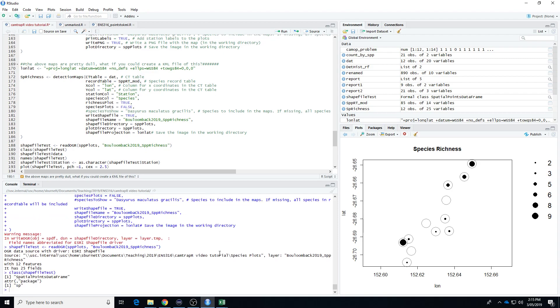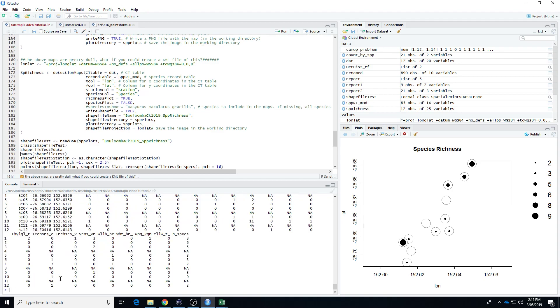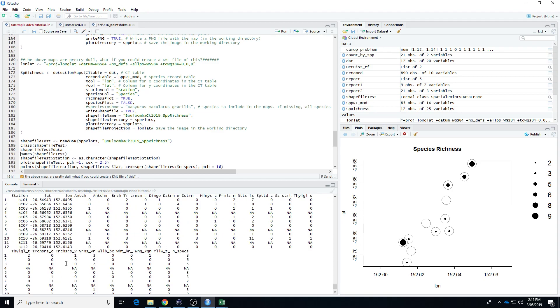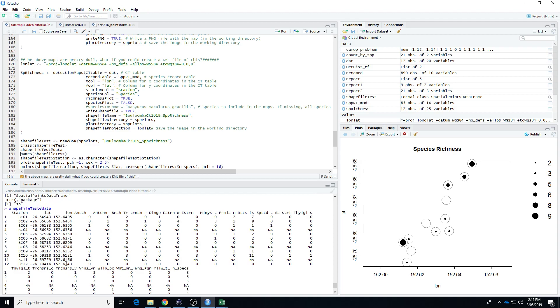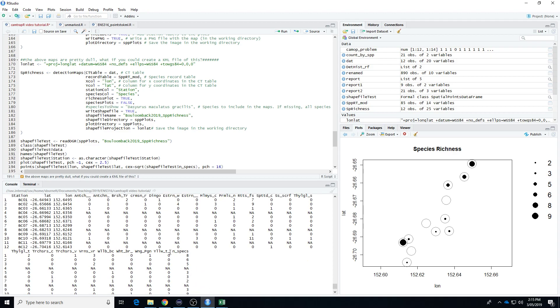We're just going to have a look now and just check, yep, it's turned it into a spatial points data frame. And then we're going to have a look at the data that's in there. So this is what it was talking about earlier, where it's abbreviated the column names. So the data that it's using here, we've got the station, we've got the coordinates, and then we've got the number of detections of each species. And a final column, which is the number of species in total. That's our species richness essentially. So that all looks okay.